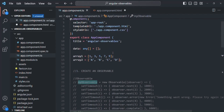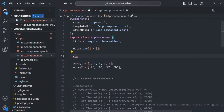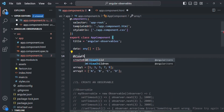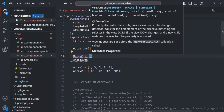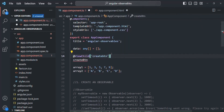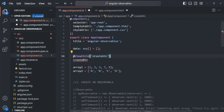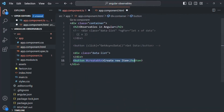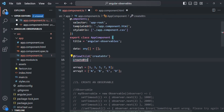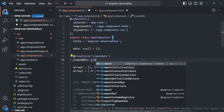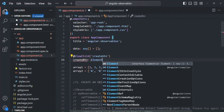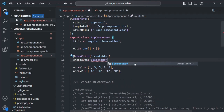Let's create a property and call it 'createButton', and decorate it with the @ViewChild decorator. We also need to import it from '@angular/core'. We pass the template reference variable name as an argument to the ViewChild decorator. This will assign a reference of the button element in the DOM to 'createButton'. This property will be of type ElementRef, and we need to import ElementRef from '@angular/core' as well.